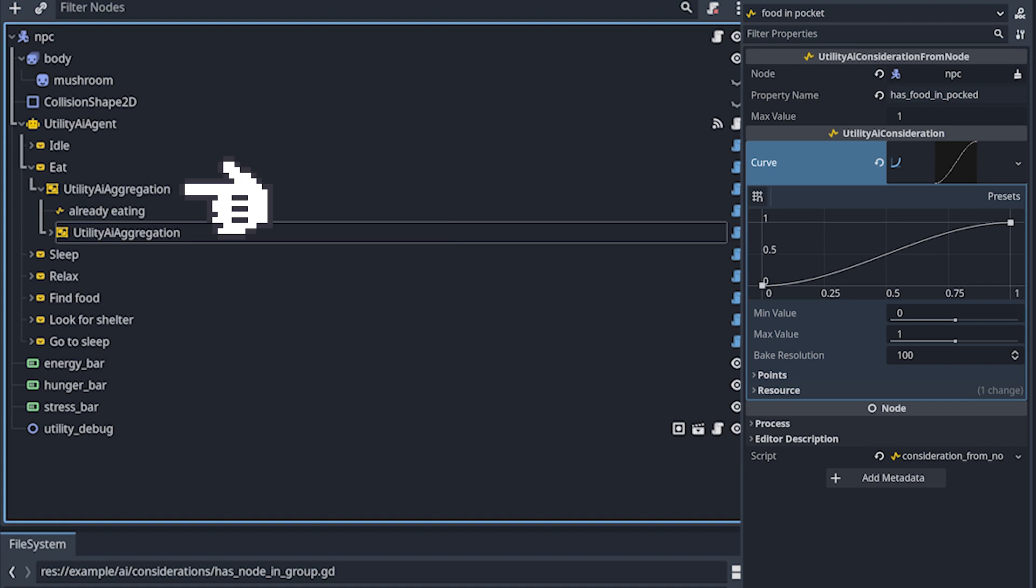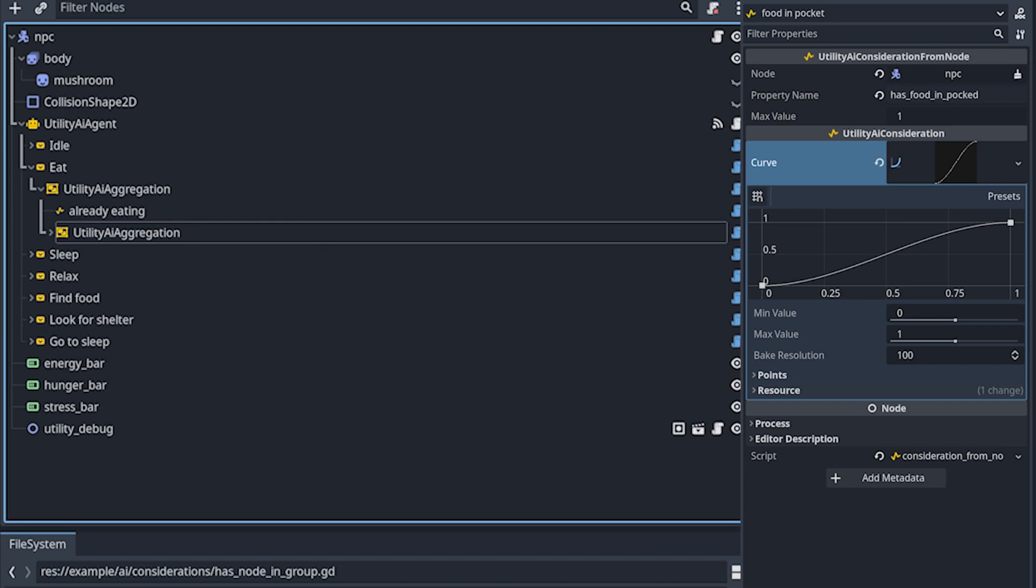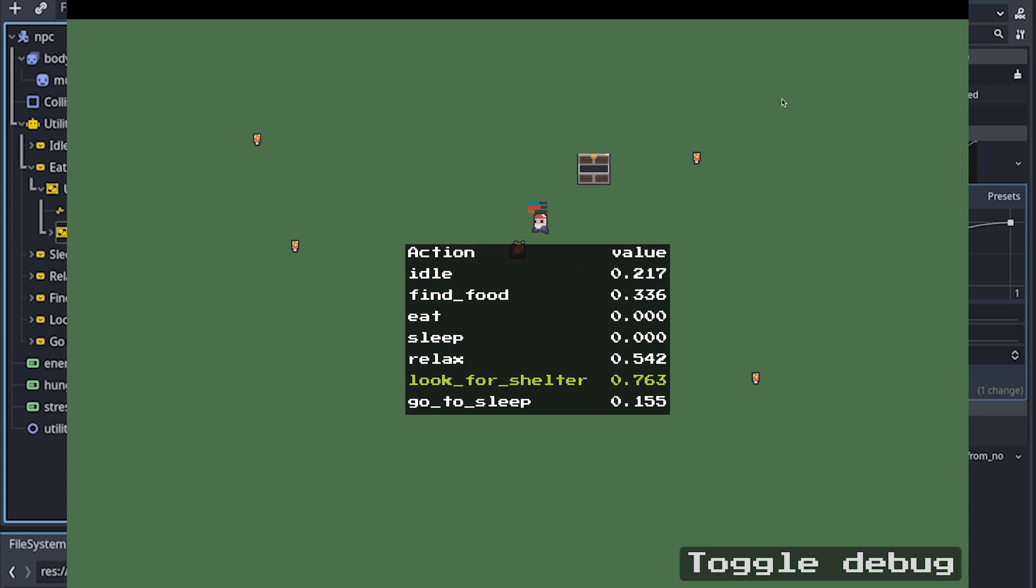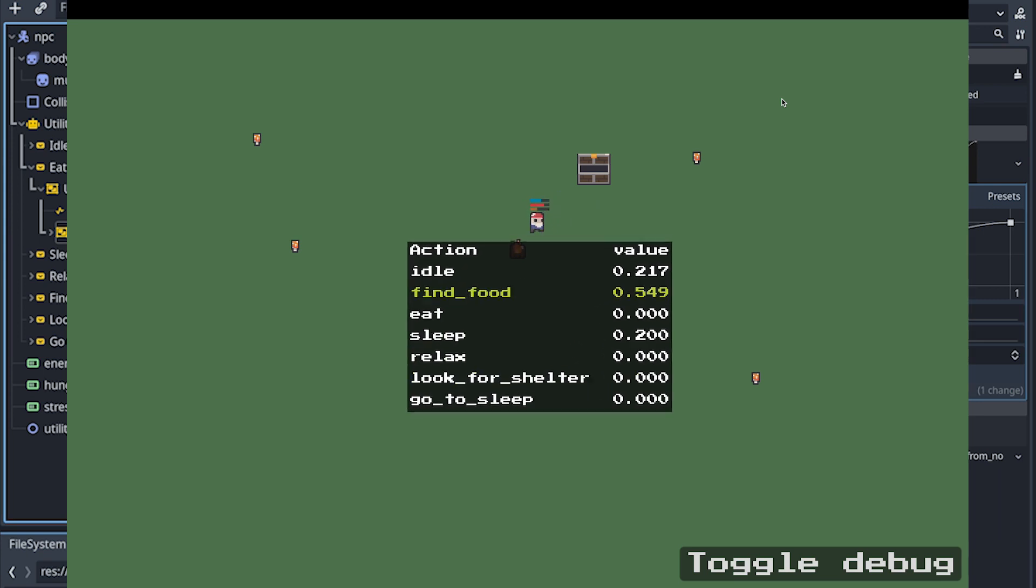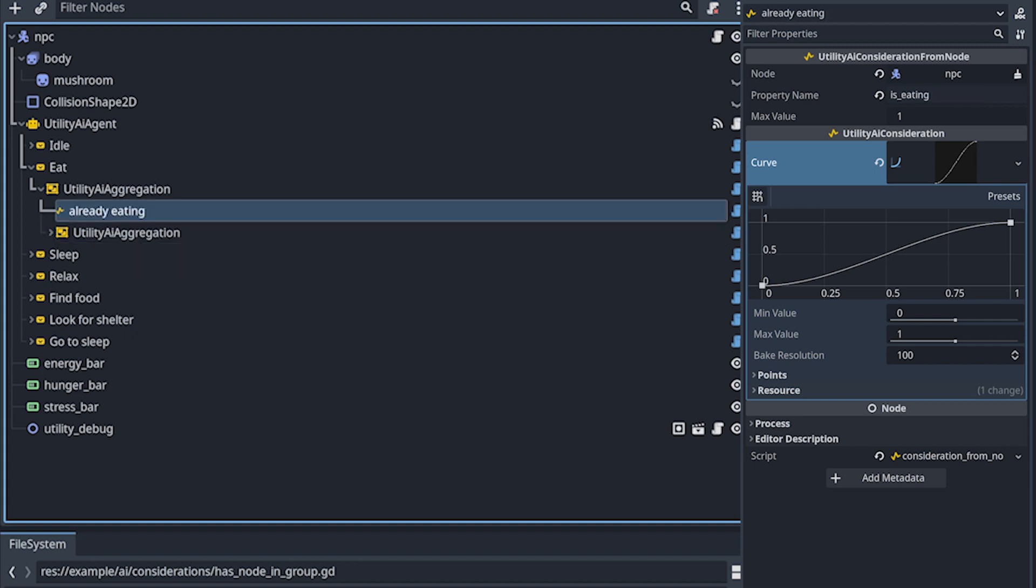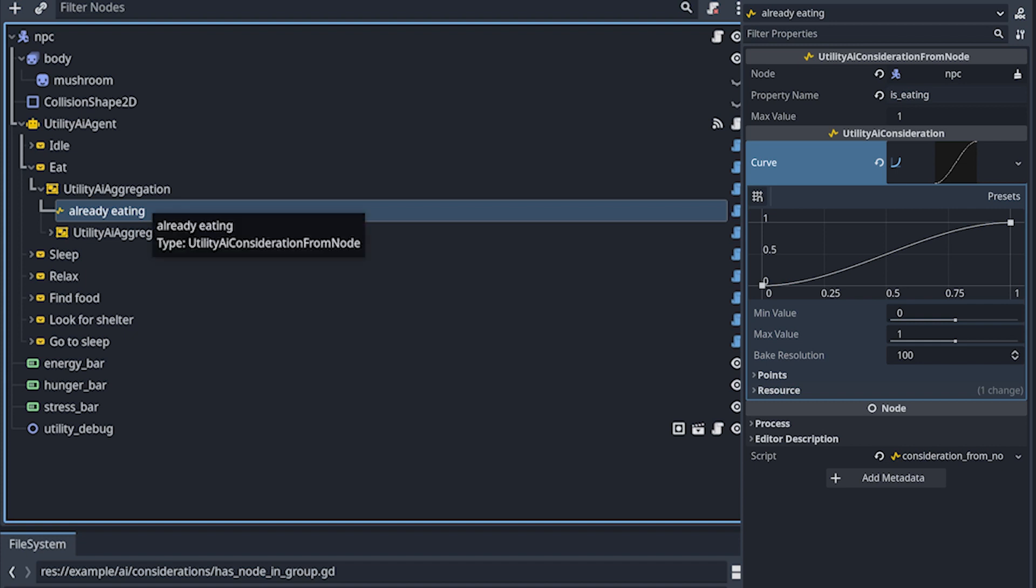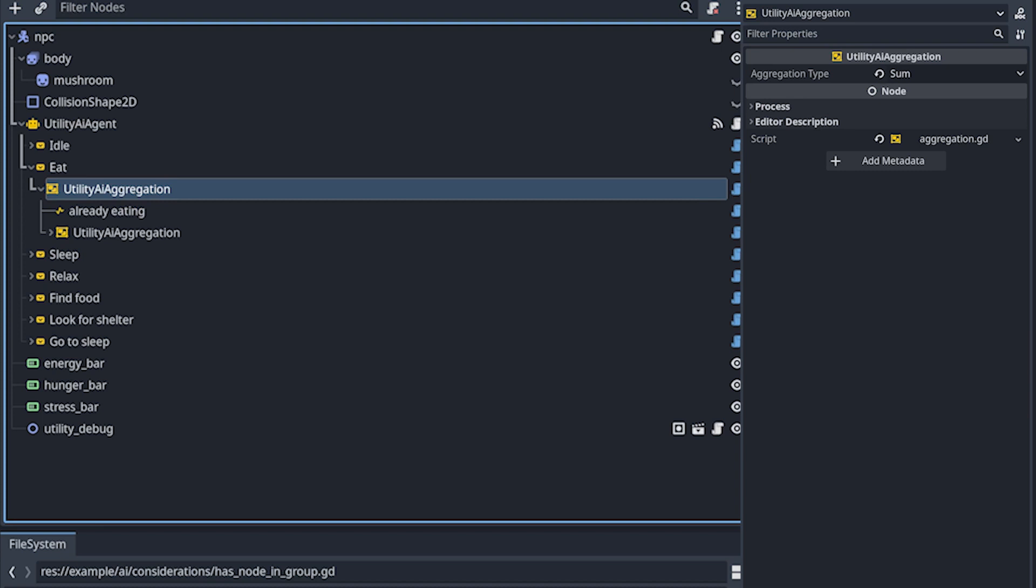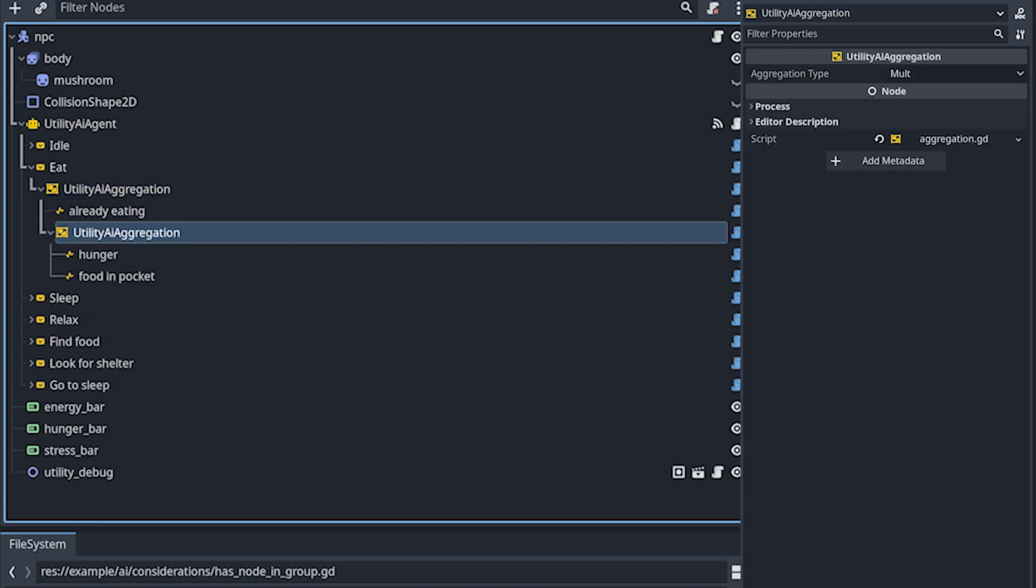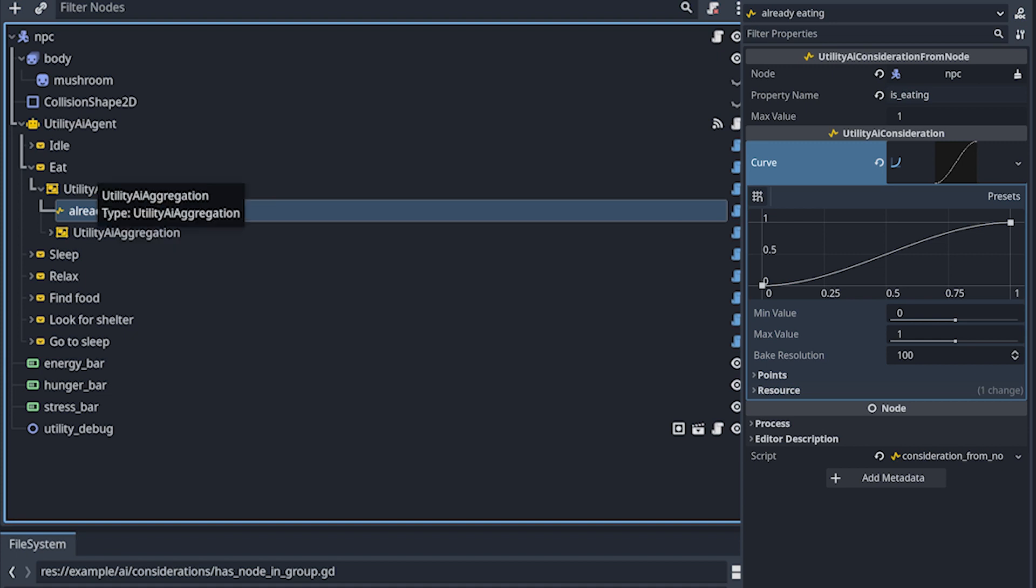So the reason I have the second aggregation is because sometimes you might get in a deadlock. Let's say if you have a find food and look for shelter action. If it happens that they both have similar scores, you might get in that situation where you pick a score in a tick and another score in another tick. And if this keeps happening, you get this deadlock until the weights change. And to prevent that, you can consider if the action is running already as a method to give it a better score.